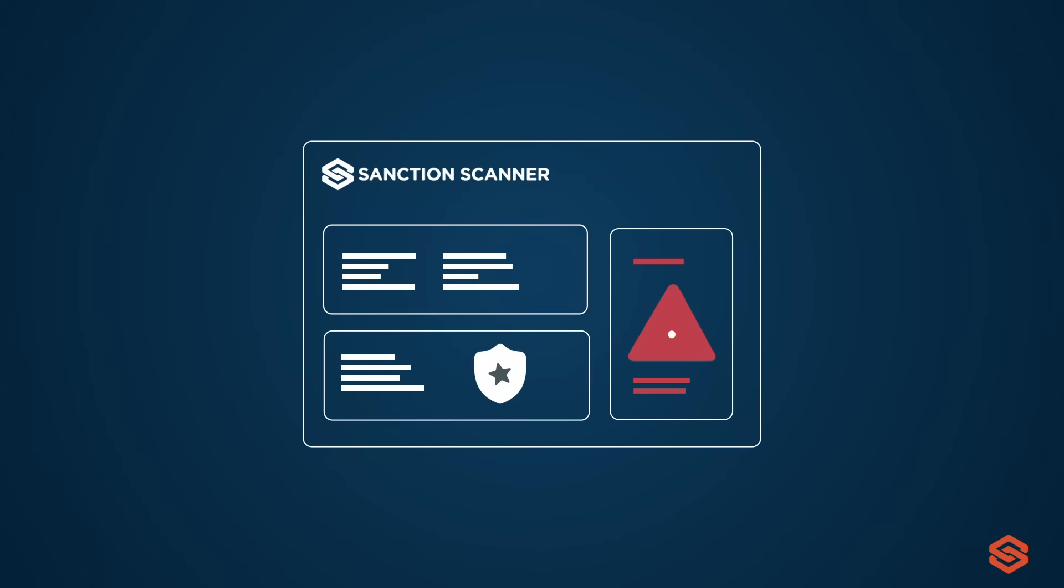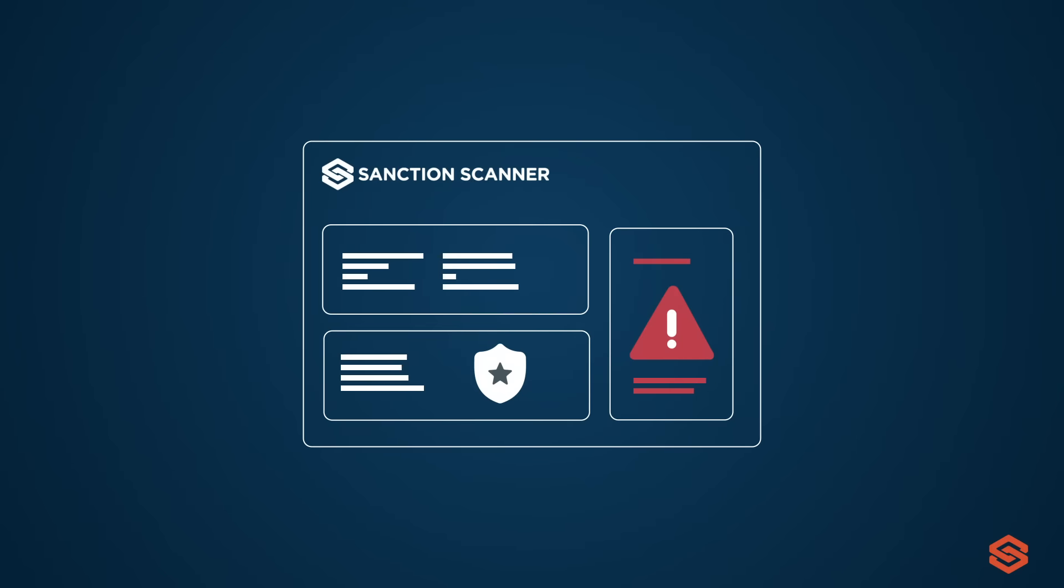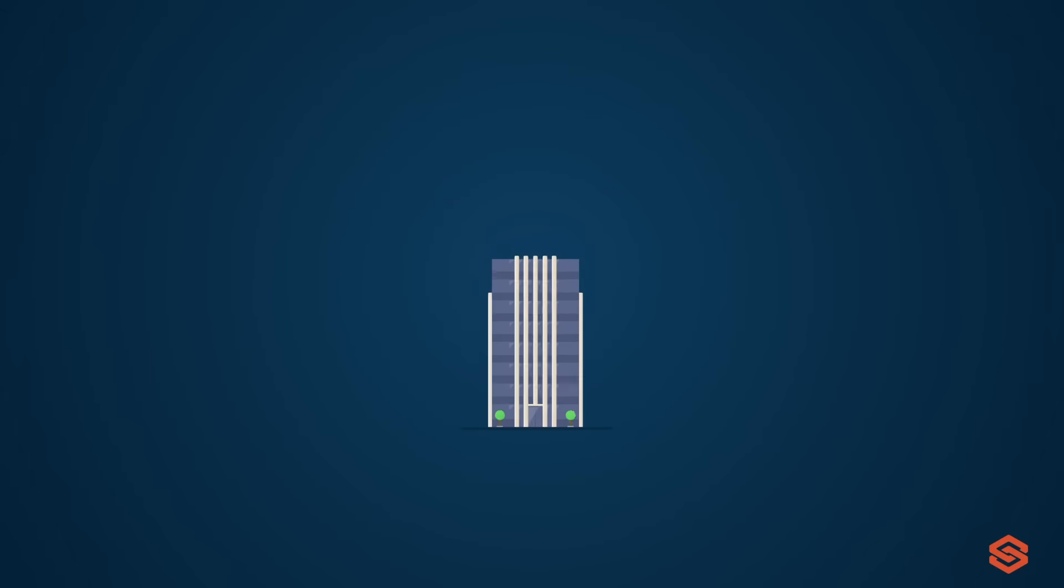Financial institutions can integrate and automate their transaction monitoring processes into the software. With the dynamic rule writing feature, you can create the most appropriate rules without writing any code very quickly.